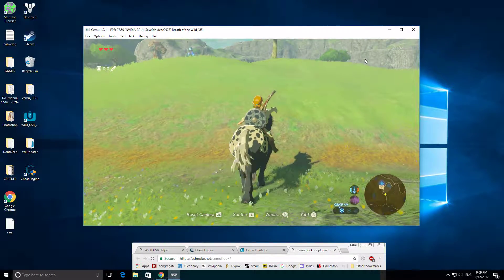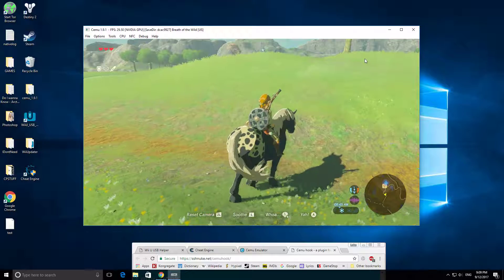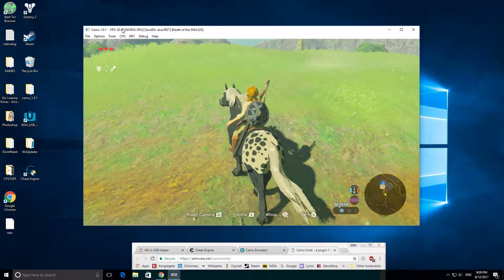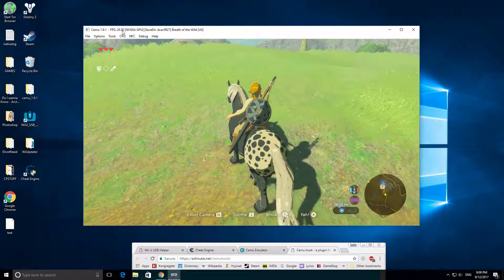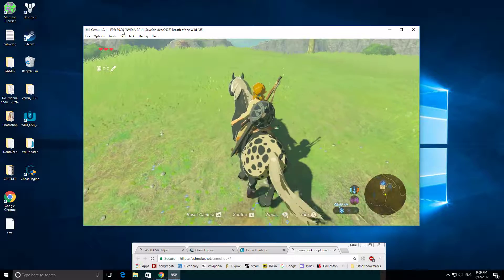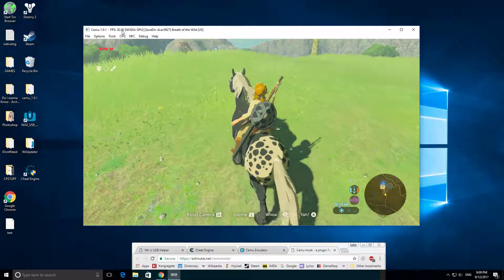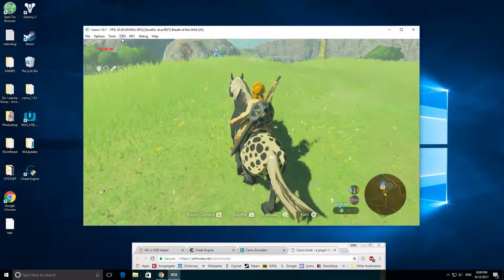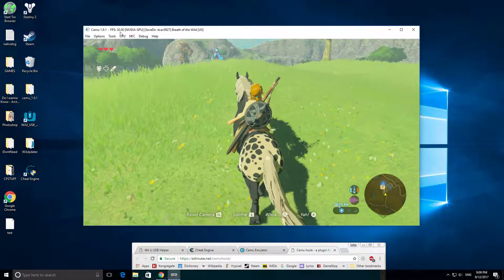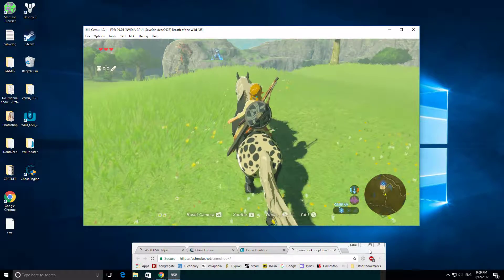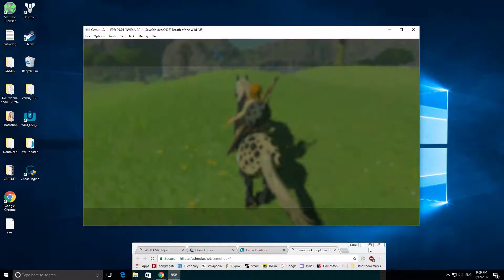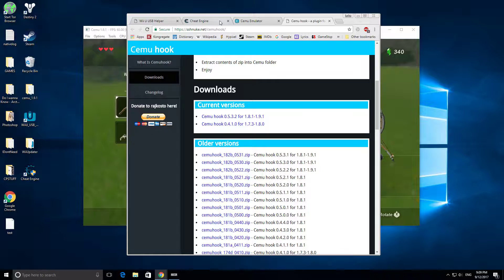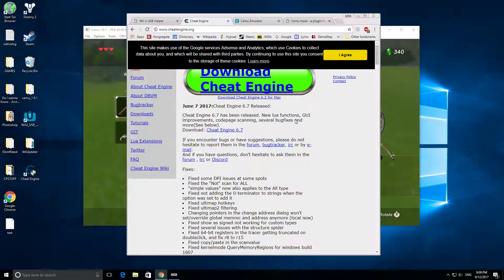So as you can see, I am getting a stable 30 FPS, but there's a way we can increase this. Because at this, it's pretty choppy and not fun. So what you're going to want to do is go to CheatEngine.org.